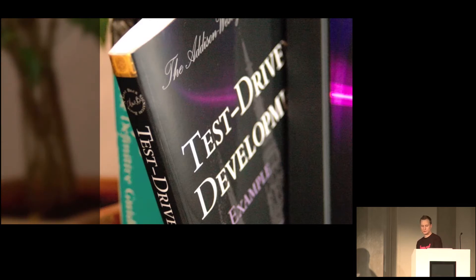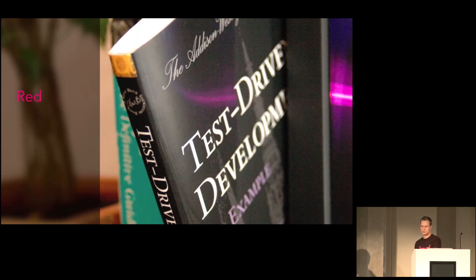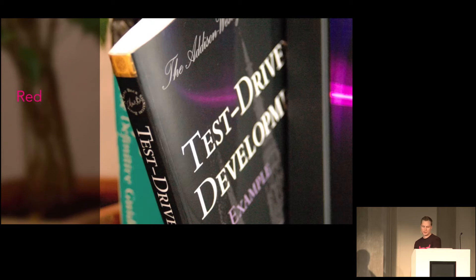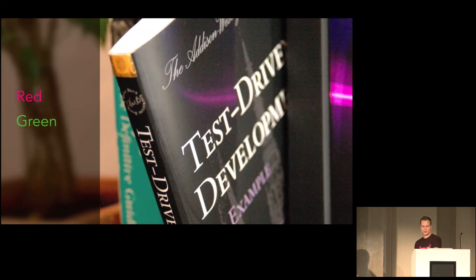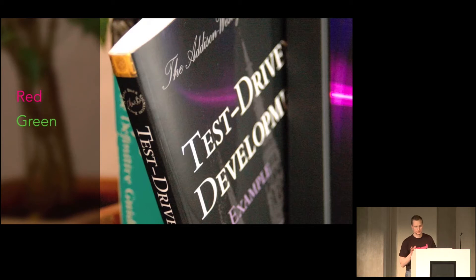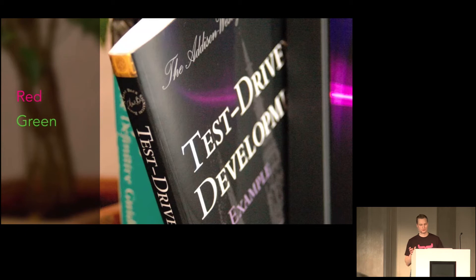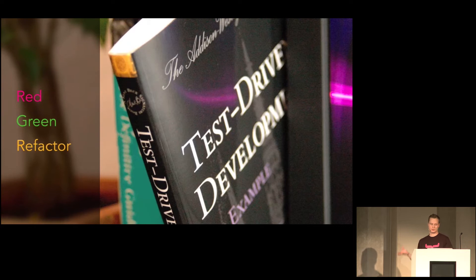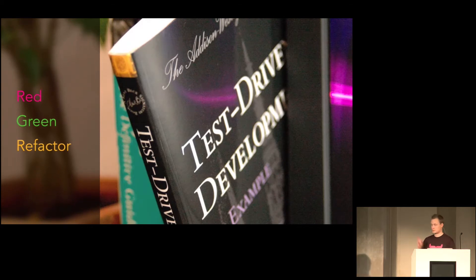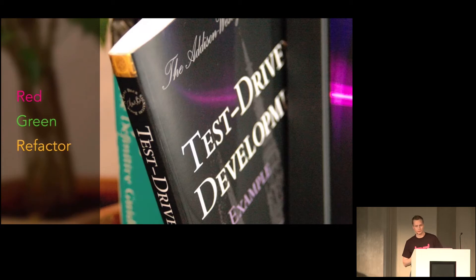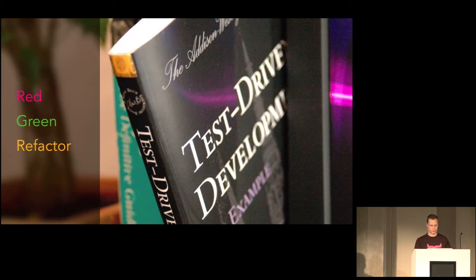Yeah, there are three stages to test-driven development. Red, you make a failing unit test. You can't write any production code unless there is a failing unit test to code against. Then, make it green. That is, write just enough of production code to make the test pass. Then refactor your tests and your production code so that it looks good and is readable. And this is the part that a lot of people forget about refactoring. But it's actually the most important part of test-driven development.